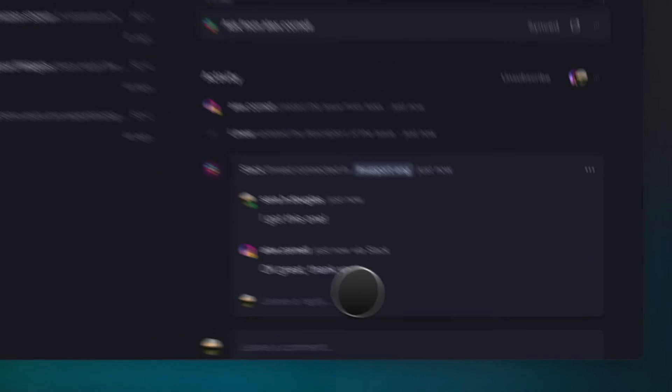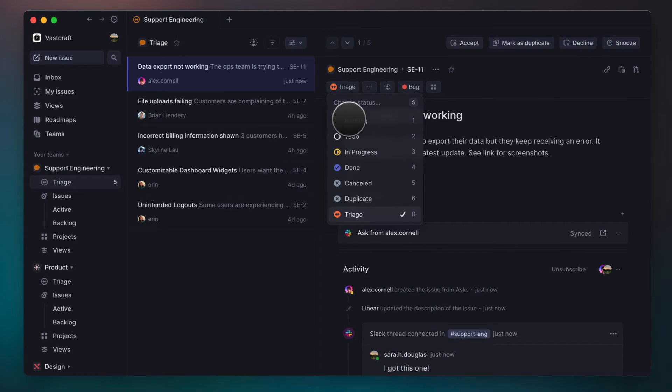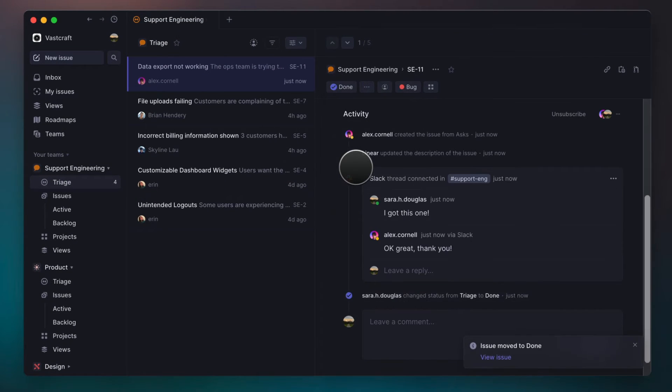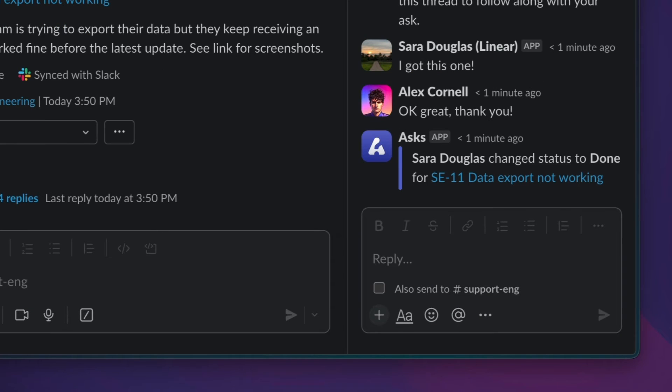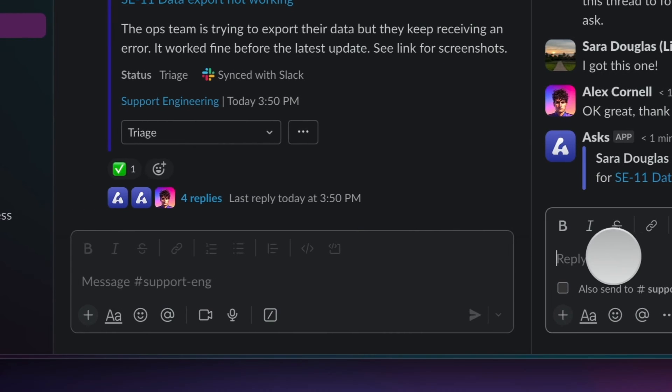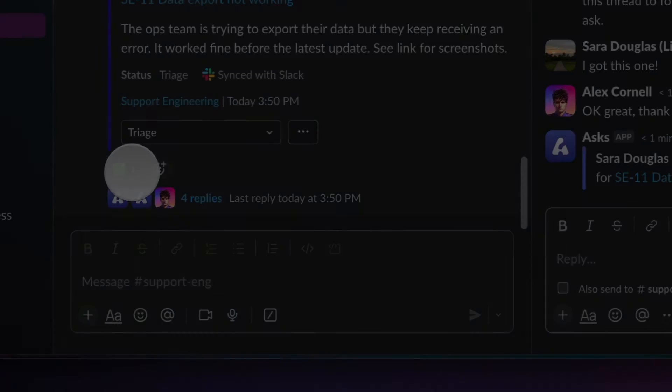Once the bug has been fixed from Linear, the Slack thread gets updated to reflect this, and I get a notification. A green check also appears on my initial ask to quickly reflect the issue's status.